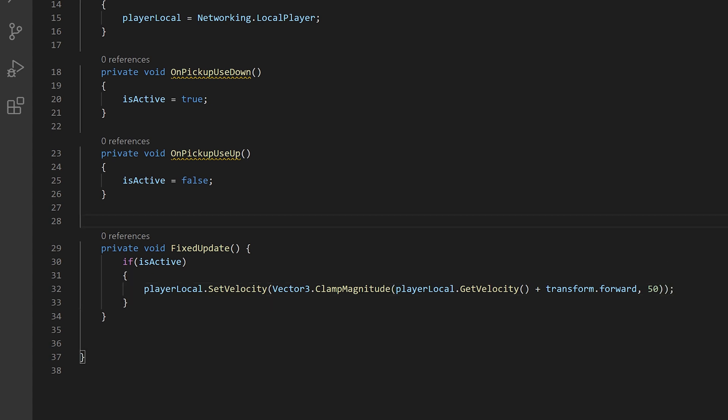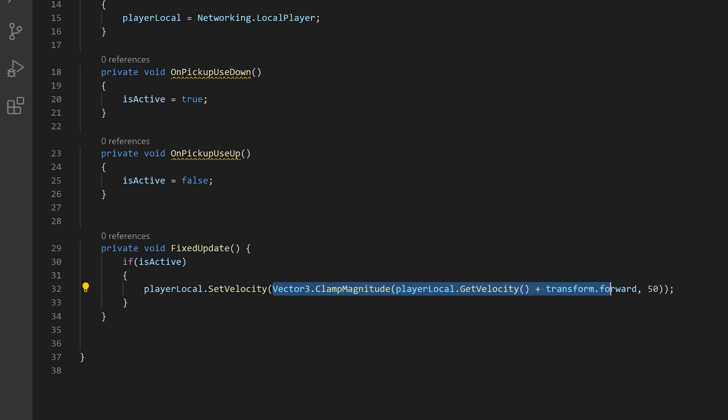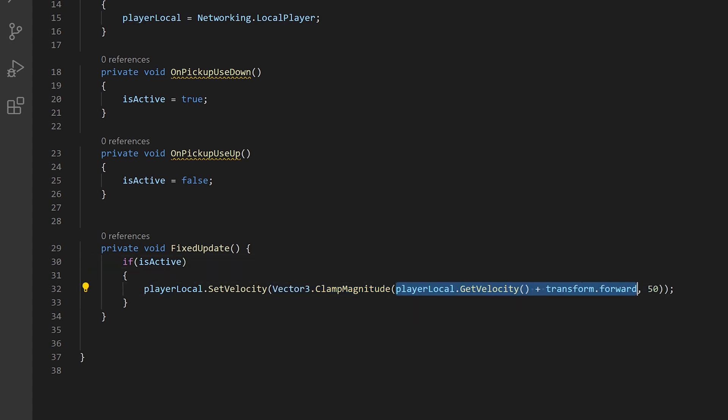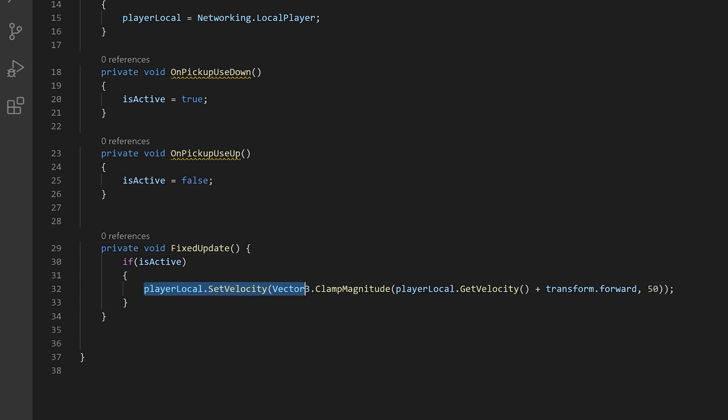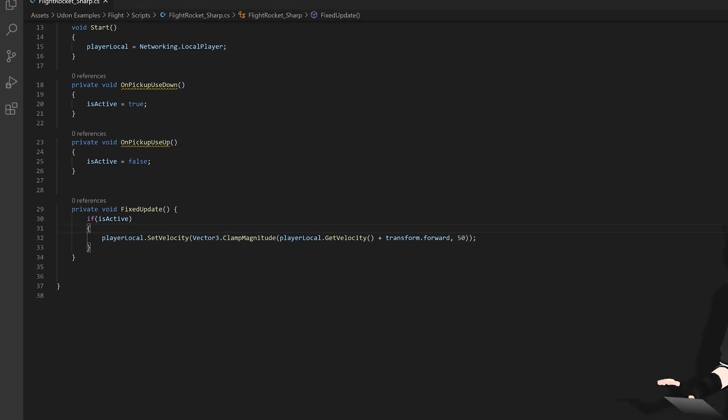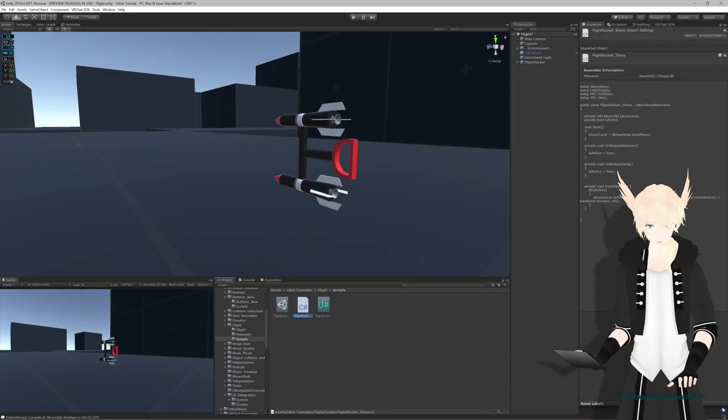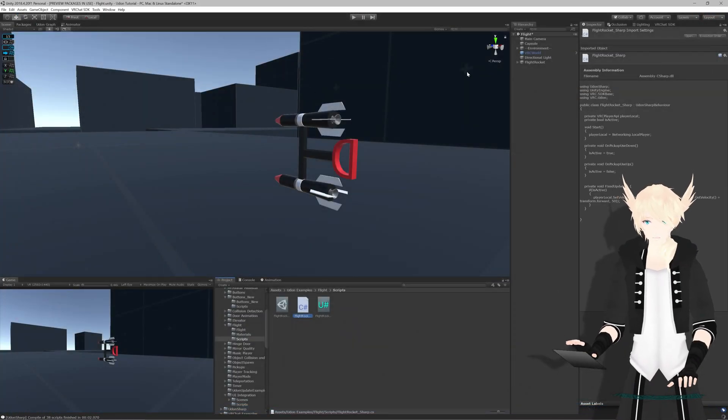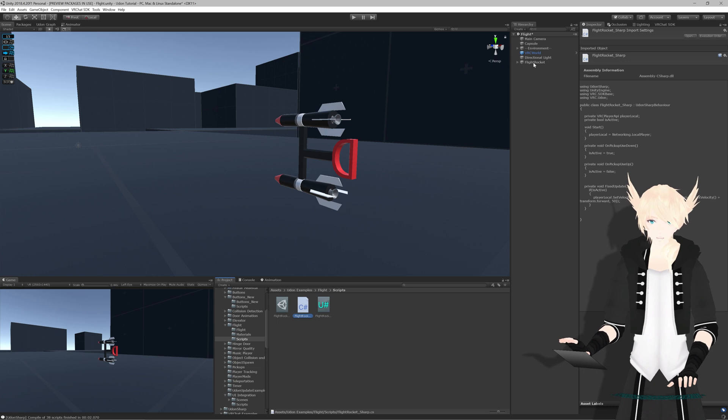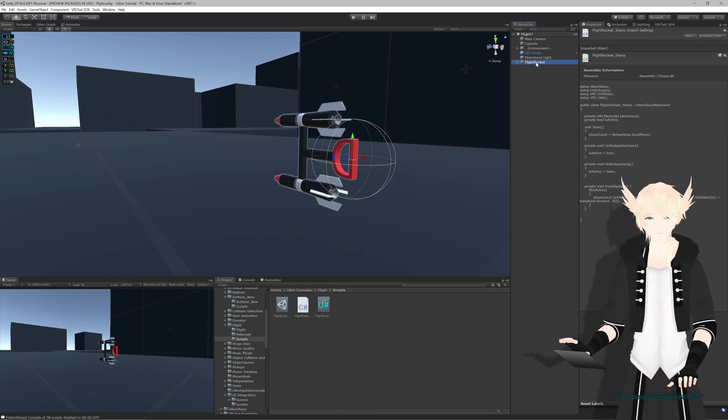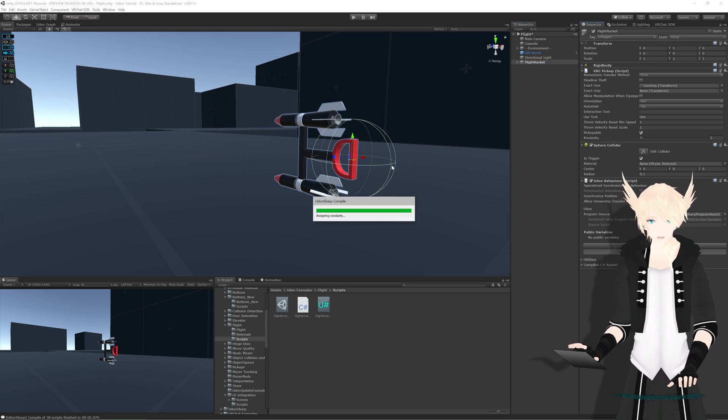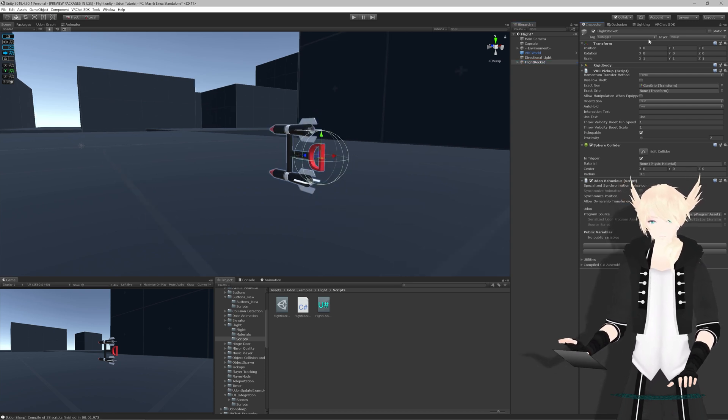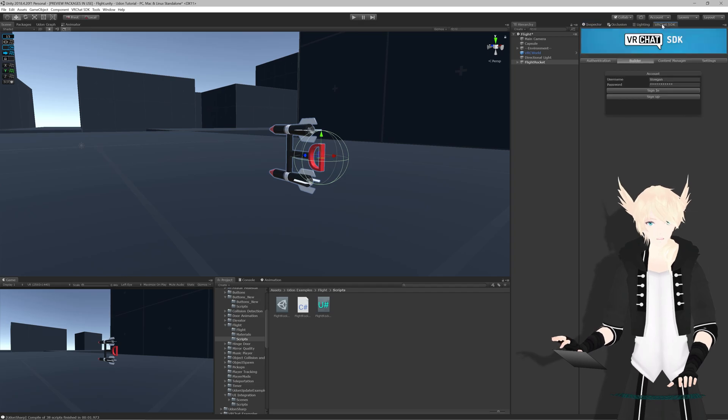So just to go over that, we're taking the player's present velocity. And we're adding to it with where this object is looking forward. Then we're clamping that value. So we're putting a max number on it. And with that method, we first give it the speed we're adding and 50, which is the max speed. And we're taking this new number and setting it to be the player's new velocity in this method right here. Control-S. And we can close out. We'll let Unity re-import this script. And we can select our flight rocket object. Now that we have all this imported, we can just hit compile all Udon Sharp programs to be safe. And we'll load up into game.